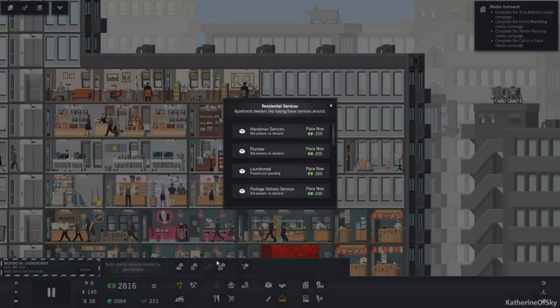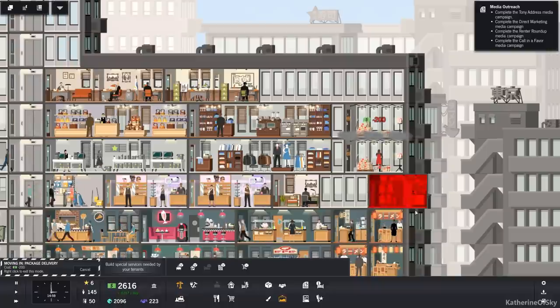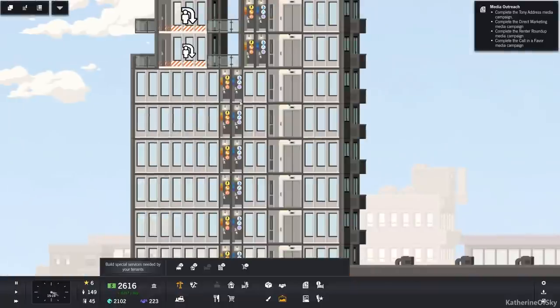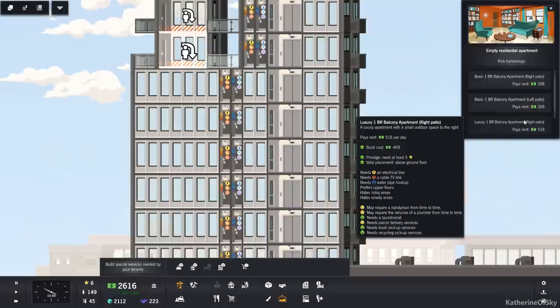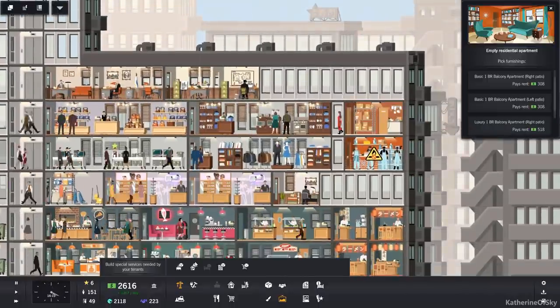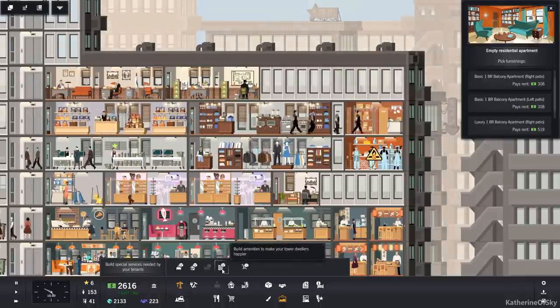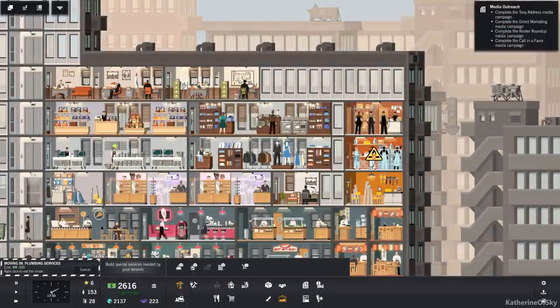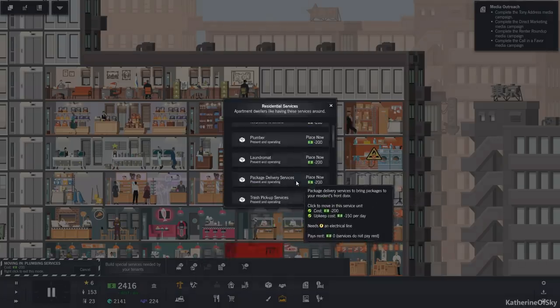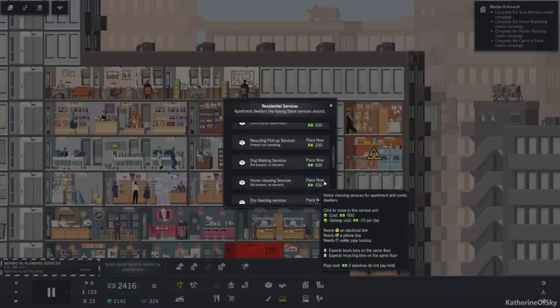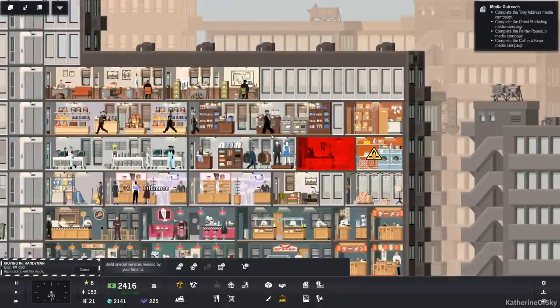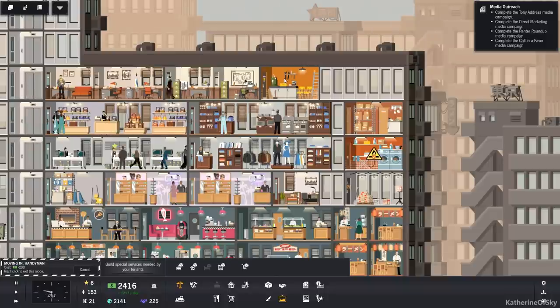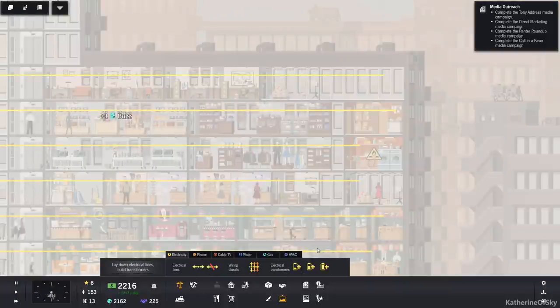And then we need parcel delivery, good. That also works here. What do we need? Plumbers and handyman. Let's get this plumber, can go here and then a handyman. Ideally, these should be closer to the elevator, but I'm not really that bothered about it. We'll just add that there.